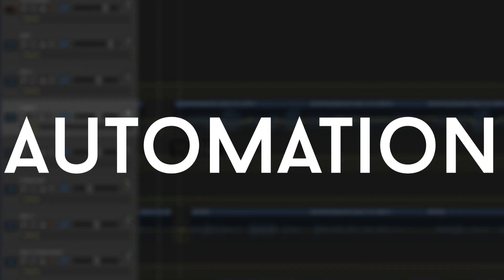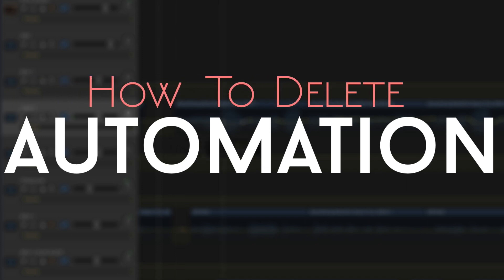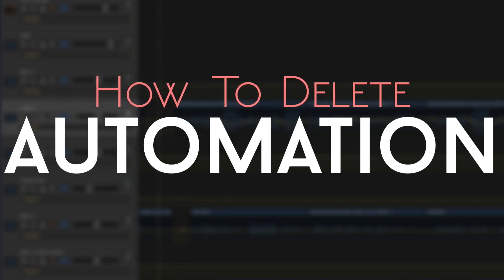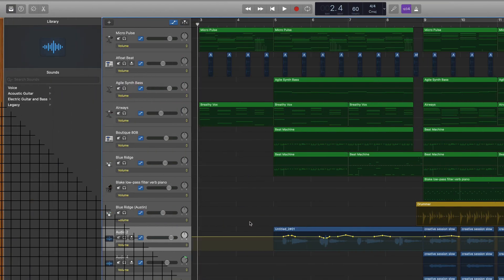So that's five big ways that I use automation, but I do want to show you how to delete automation just in case you jack it all up.